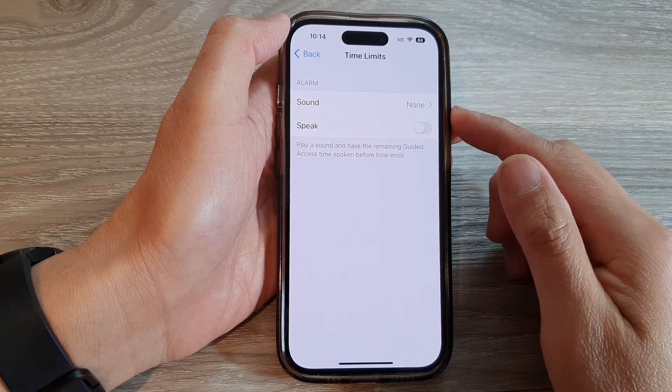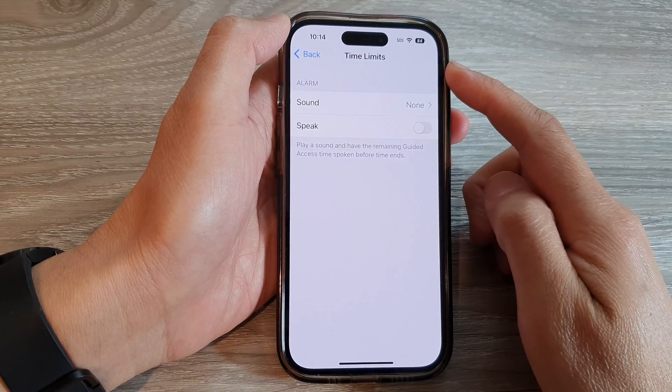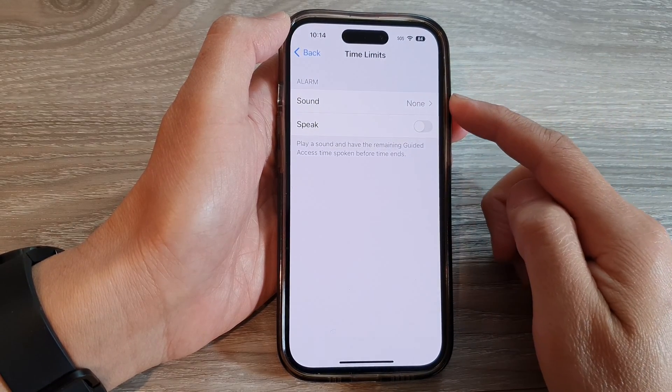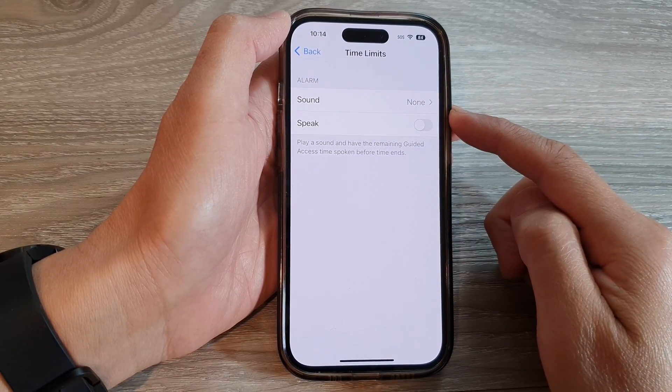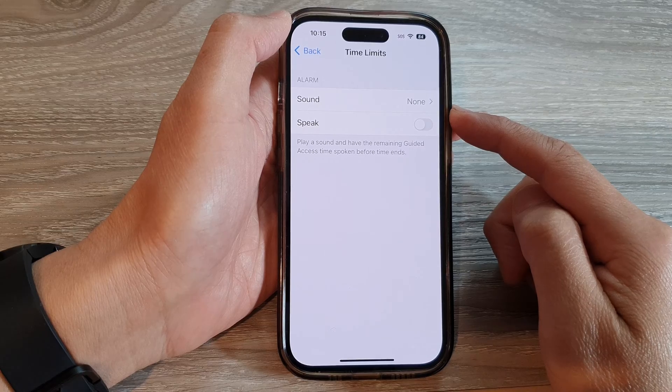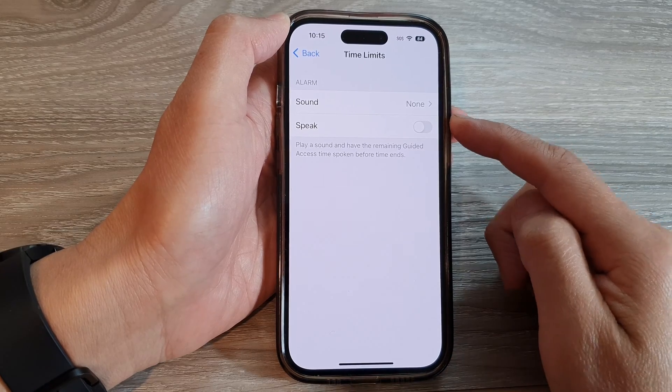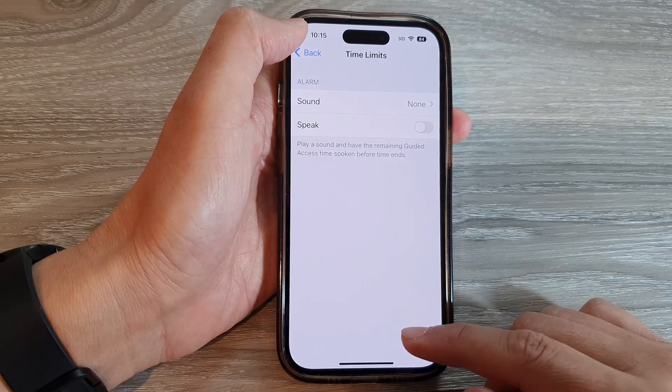How to set Guided Access, Time Limits, and Alarm Sound on the iPhone 14 series.